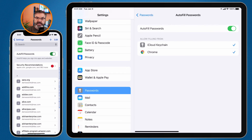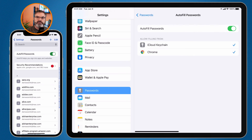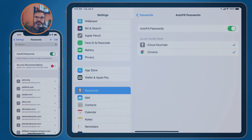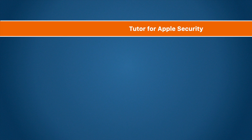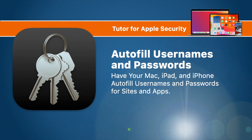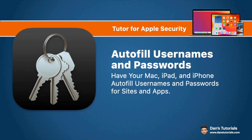So that's all we have to do to have our Mac, iPad, and iPhone automatically save usernames and passwords and then autofill them later. On the Mac, go into Safari's Preferences, then Autofill, and make sure usernames and passwords is selected. On the iPad and iPhone, go to the Settings app, find Passwords, and make sure Autofill Passwords is selected.